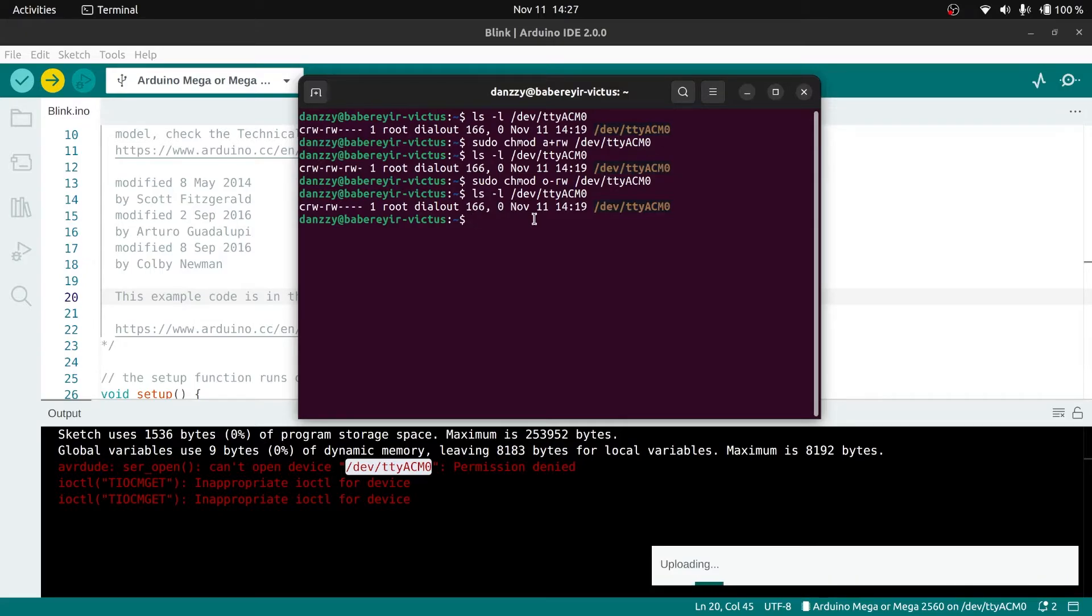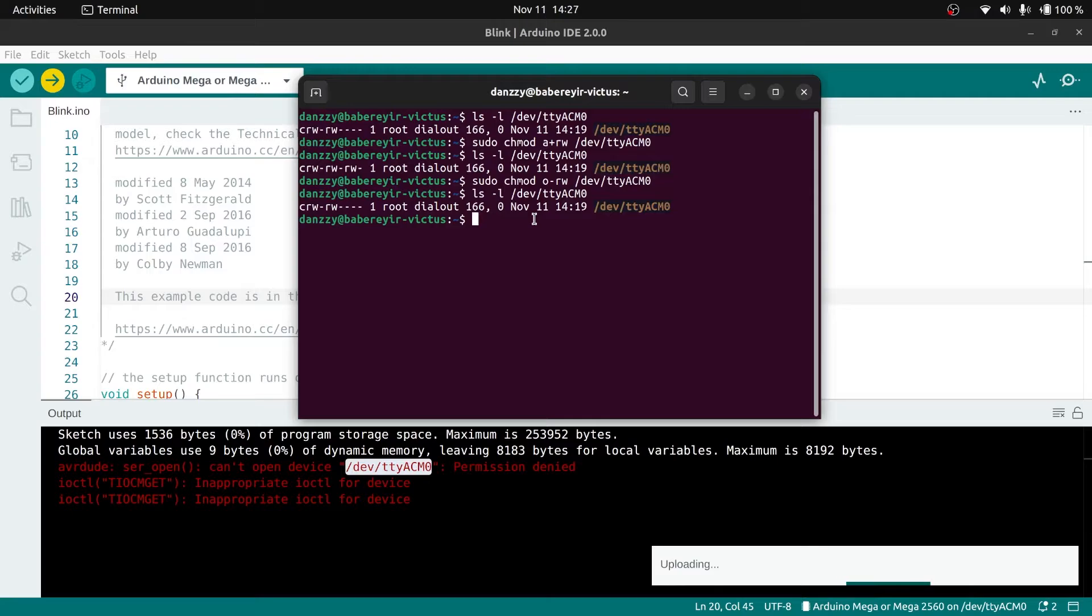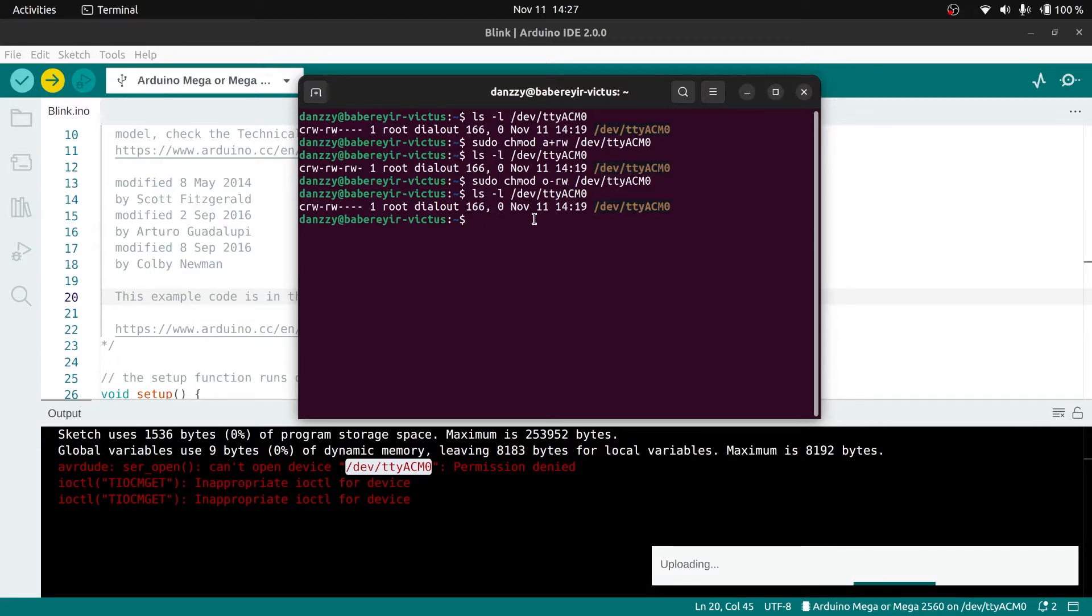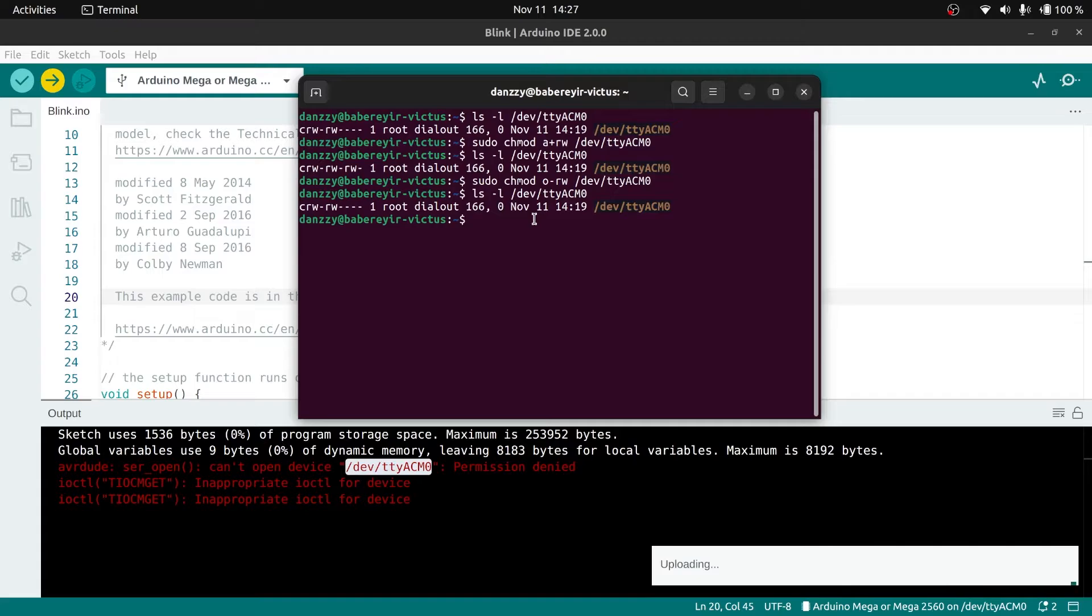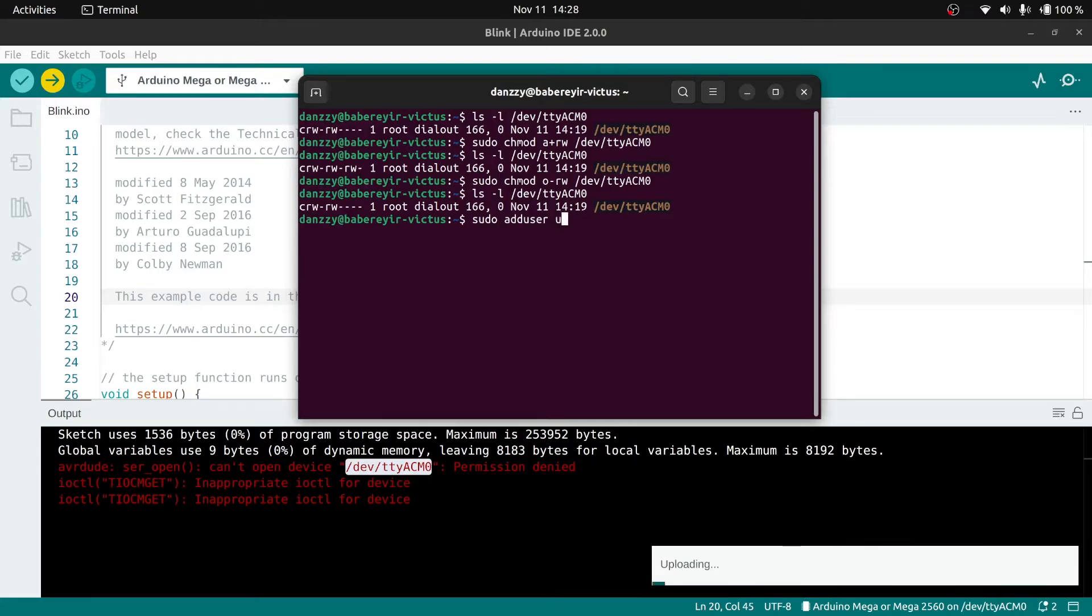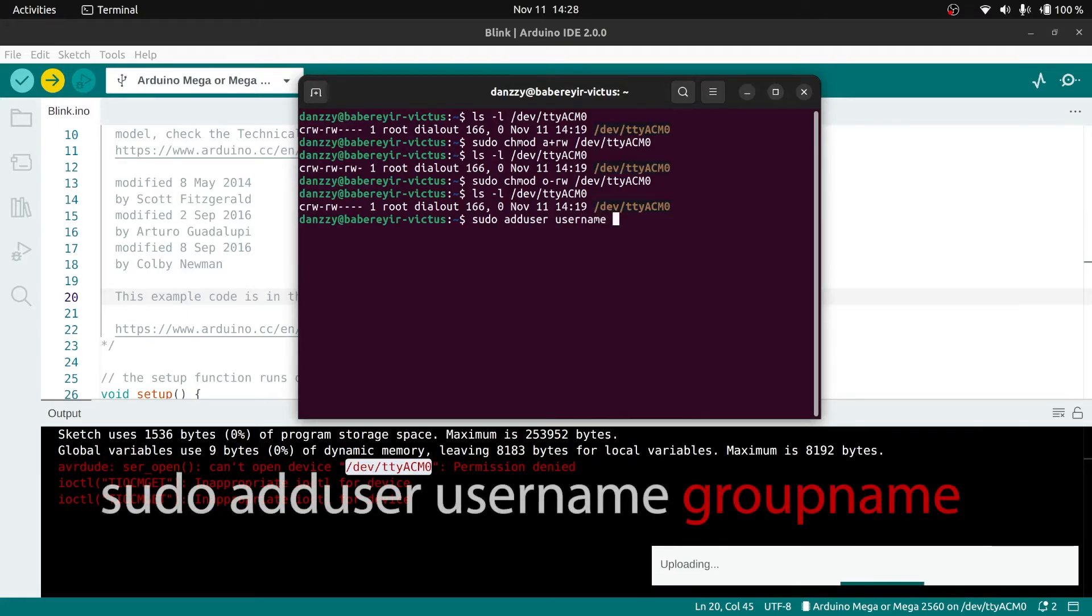The current user is part of the dialout group, which means if you switch to another user, maybe create another user and try running the board from there, it won't work because you just added this particular user. Let's see how that's done. Type sudo adduser then username. In place of the username you need to put the actual username and the name of the directory where the file is.